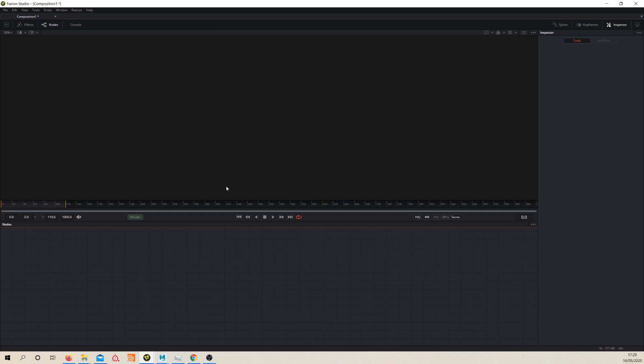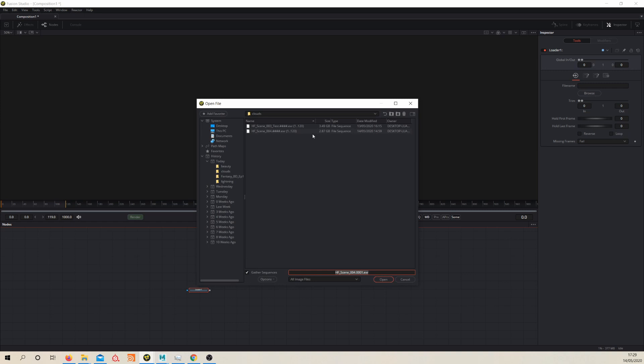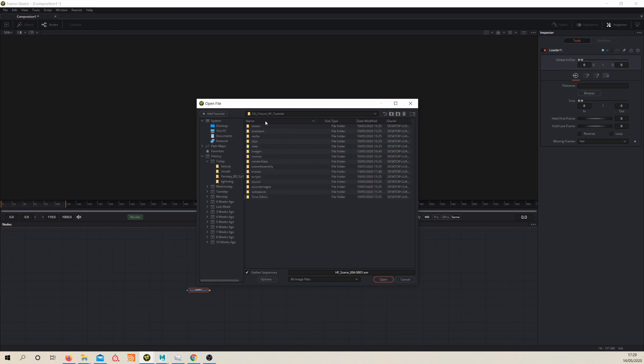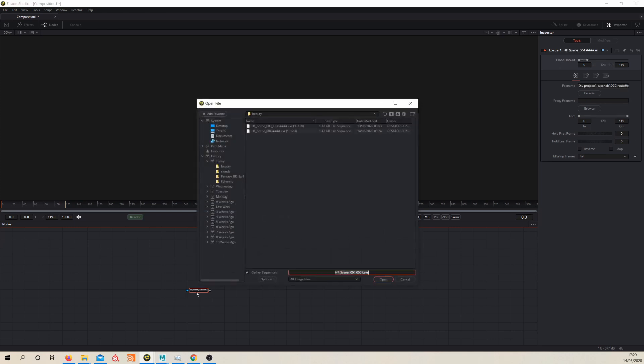So if you're new to Fusion, to load your renders you want to create a loader node. So if you hit tab on your keyboard and type in loader, you can create a loader node and then go to where your files of your renders are, which will be if you've followed along it should be in your images folder in your Maya directory.